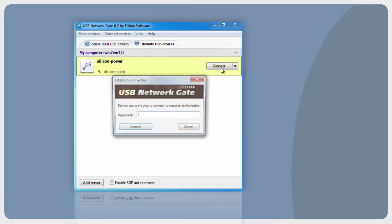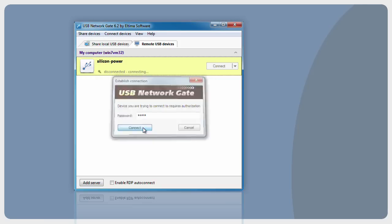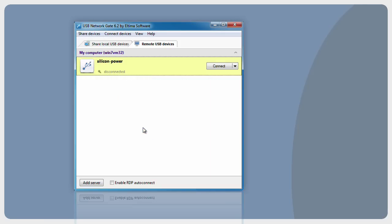Now connect to the chosen remote USB device. Select it from the list and press the Establish Connection button. Enter the password if required by the remote USB device and press Connect to continue. After the connection is established, the remote USB device will appear in System Resources as if it was connected to this computer directly.